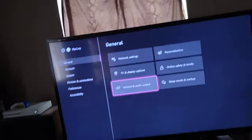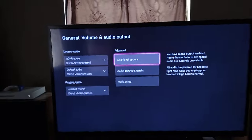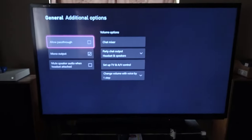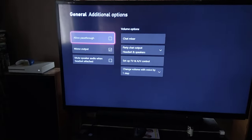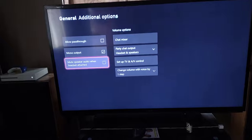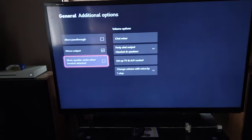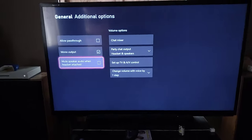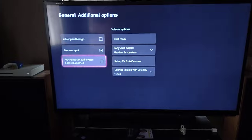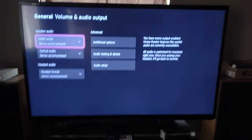Go to Volume and Audio Output, then go to Additional Options, then go to Mute Speaker Audio When Headset is Attached. I turned it off so that I can get sound from both my headset and my TV at the same time.